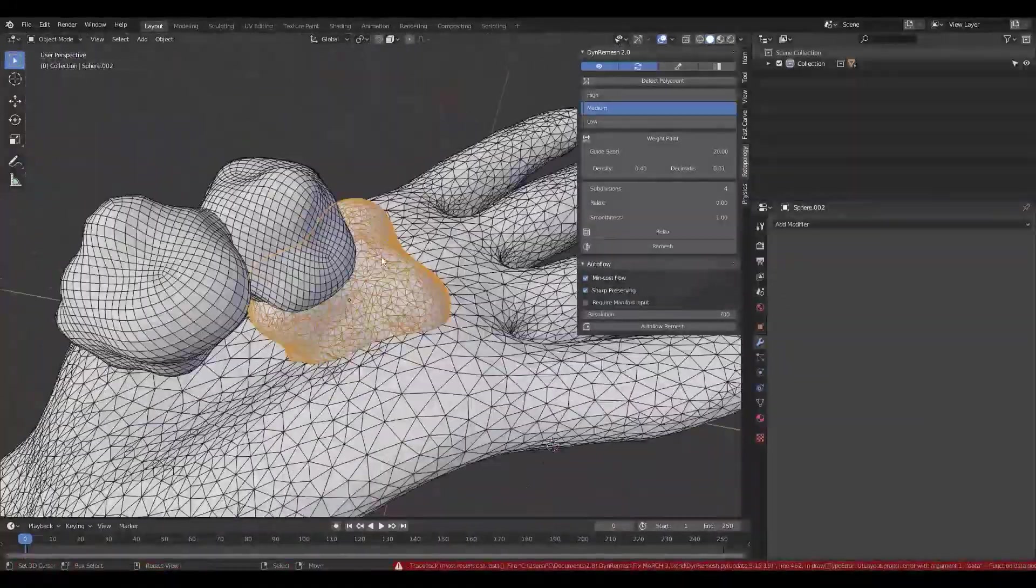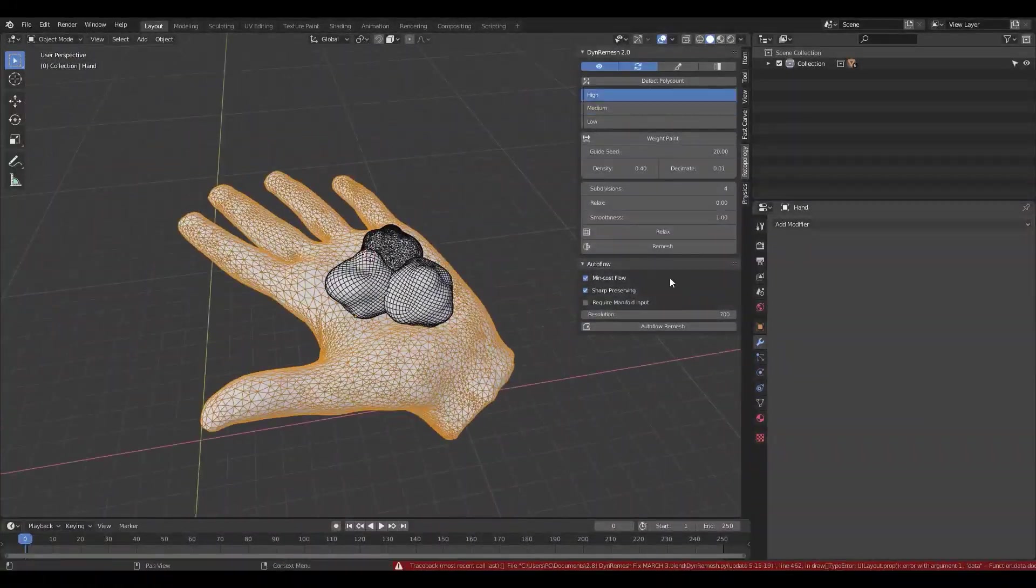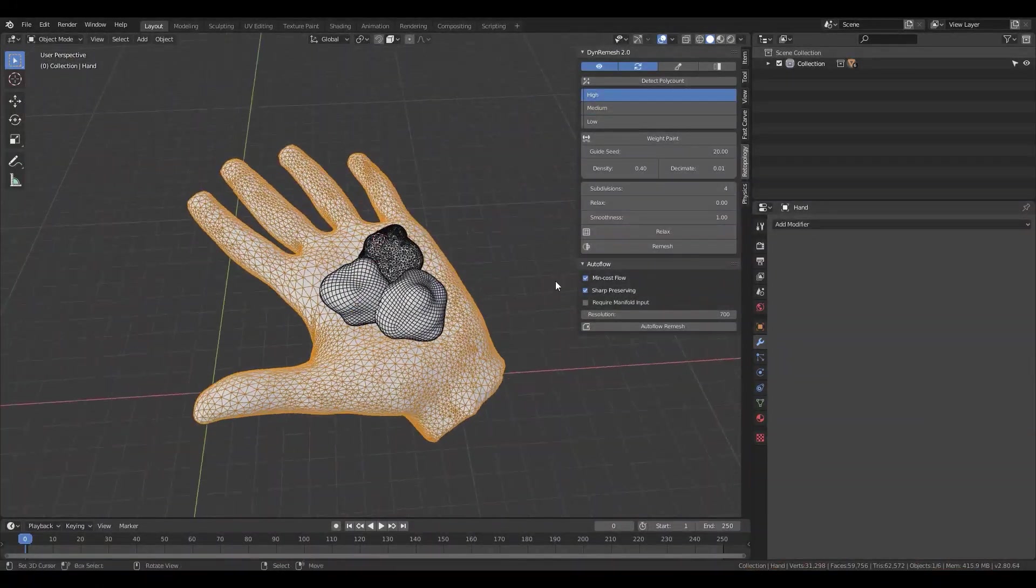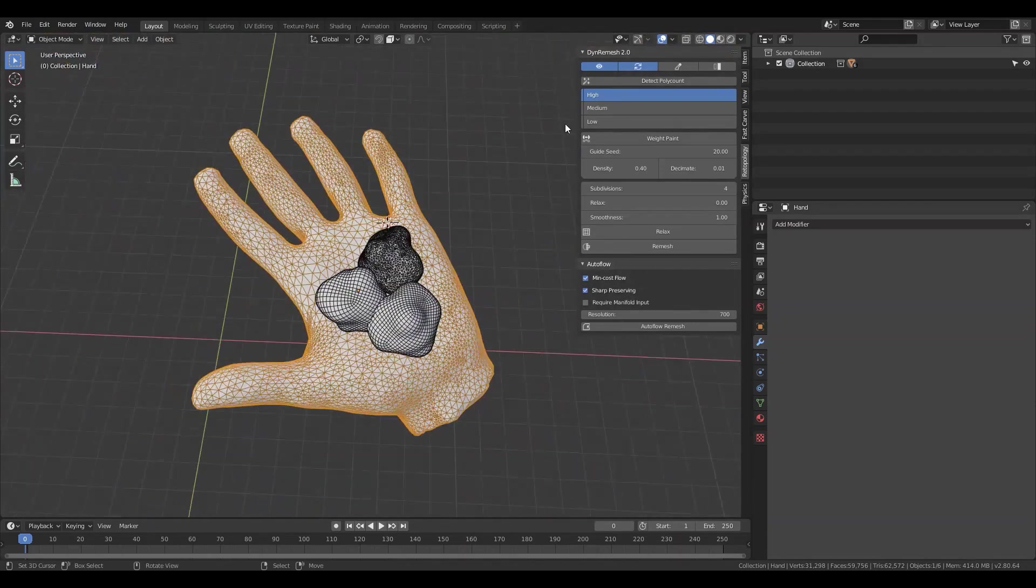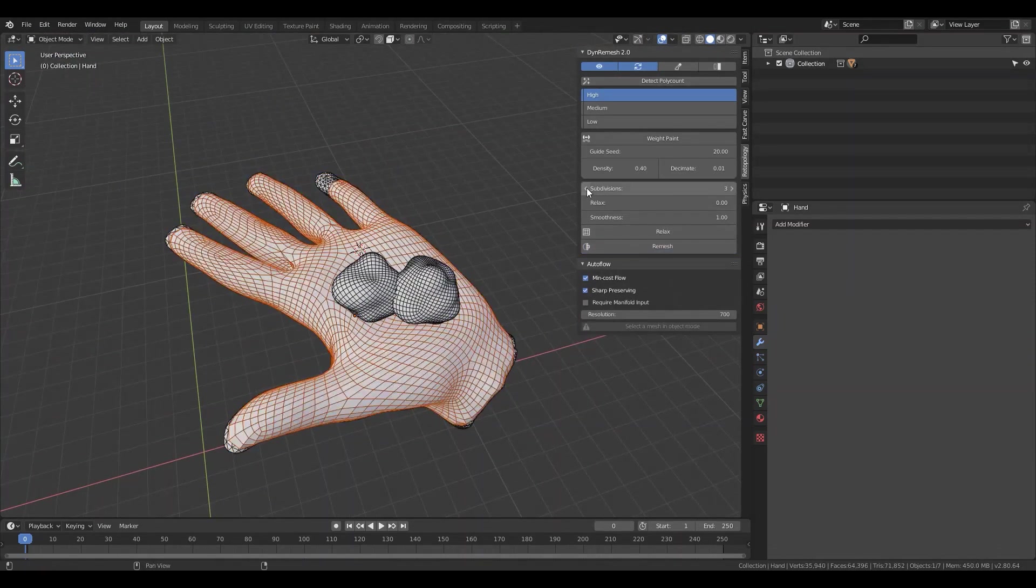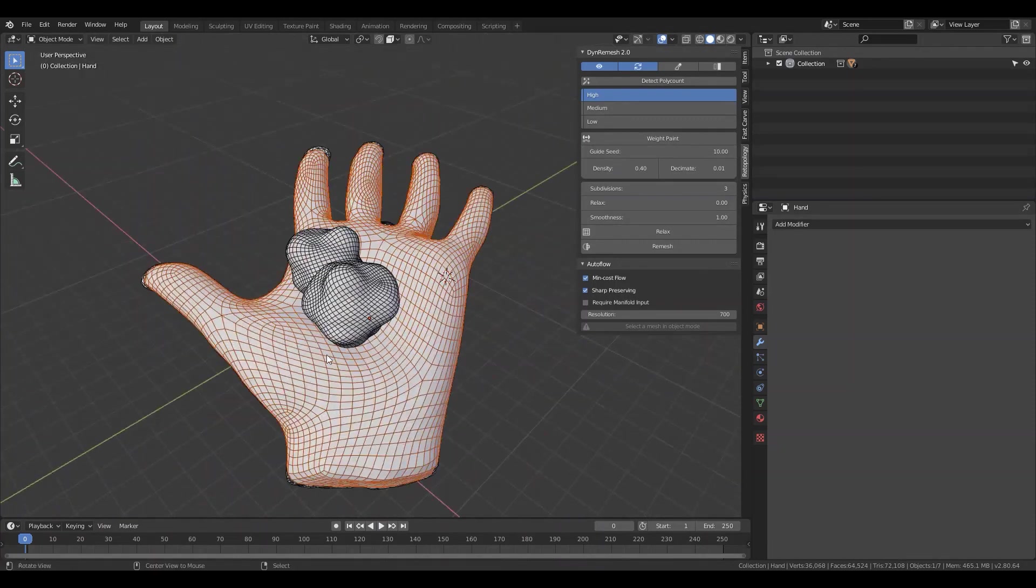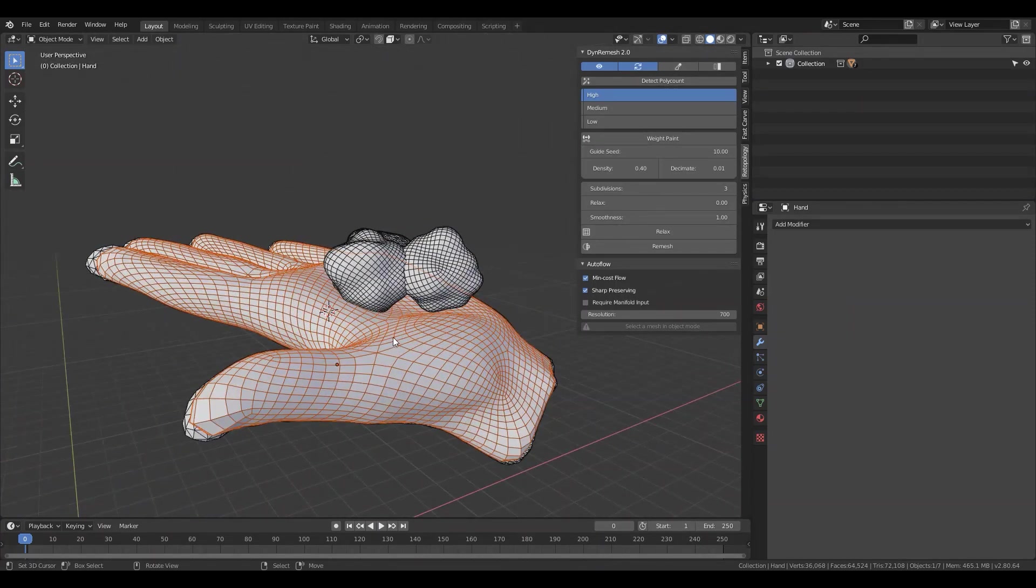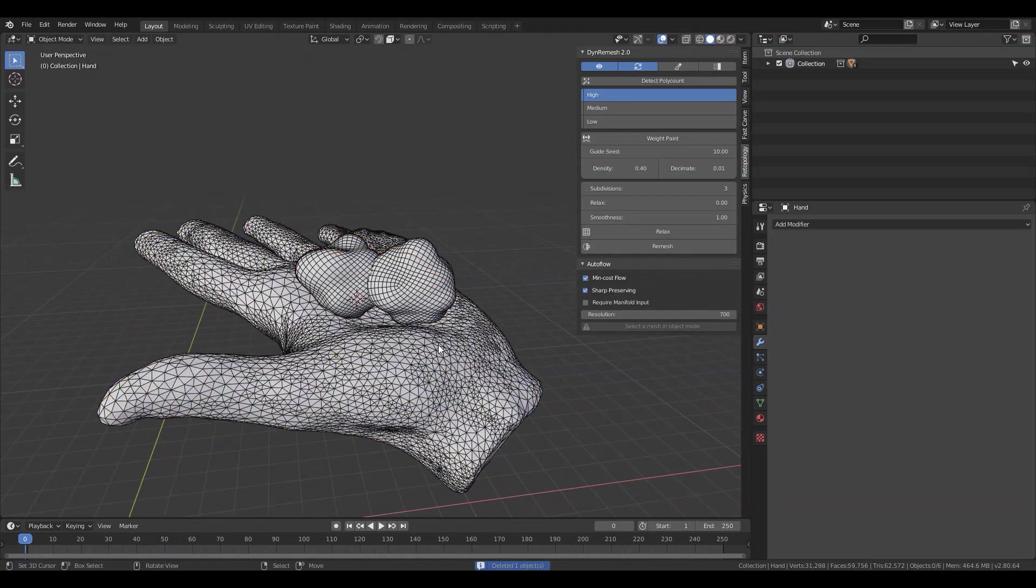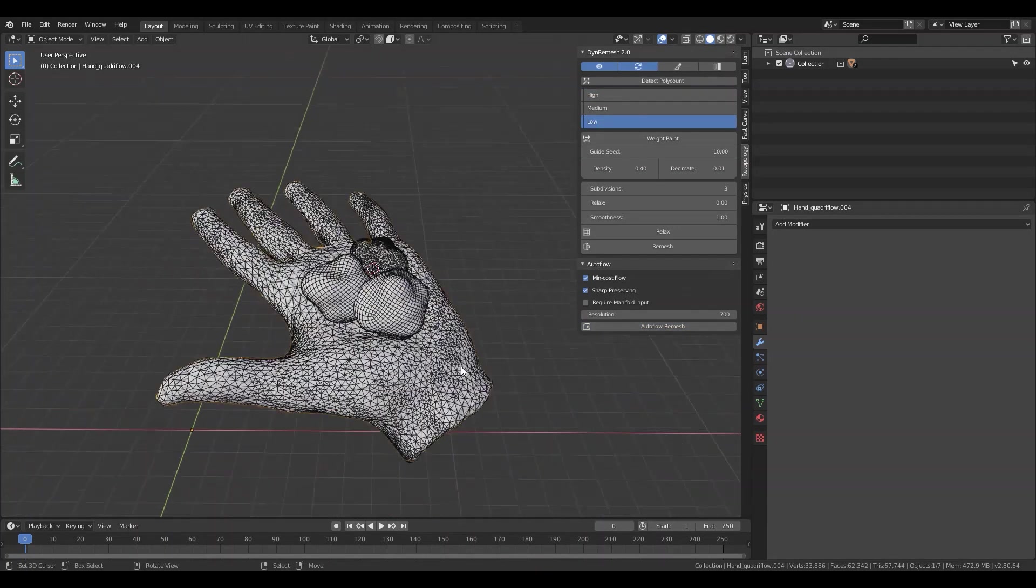One of the nice things about this add-on is that it allows you to have control over density of the number of subdivisions in your mesh. In addition to that, it has a weight paint operator that allows you to define density with weights. And if you don't like how a certain part of your mesh looks, you can use some of the add-on's tools for relaxing or smoothing out those parts.